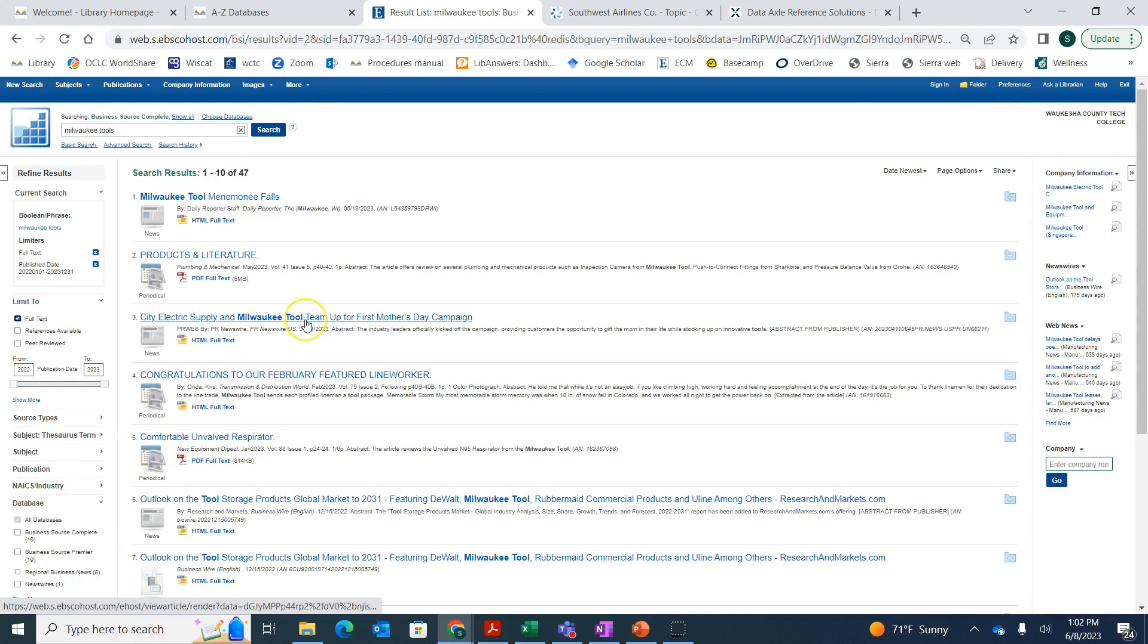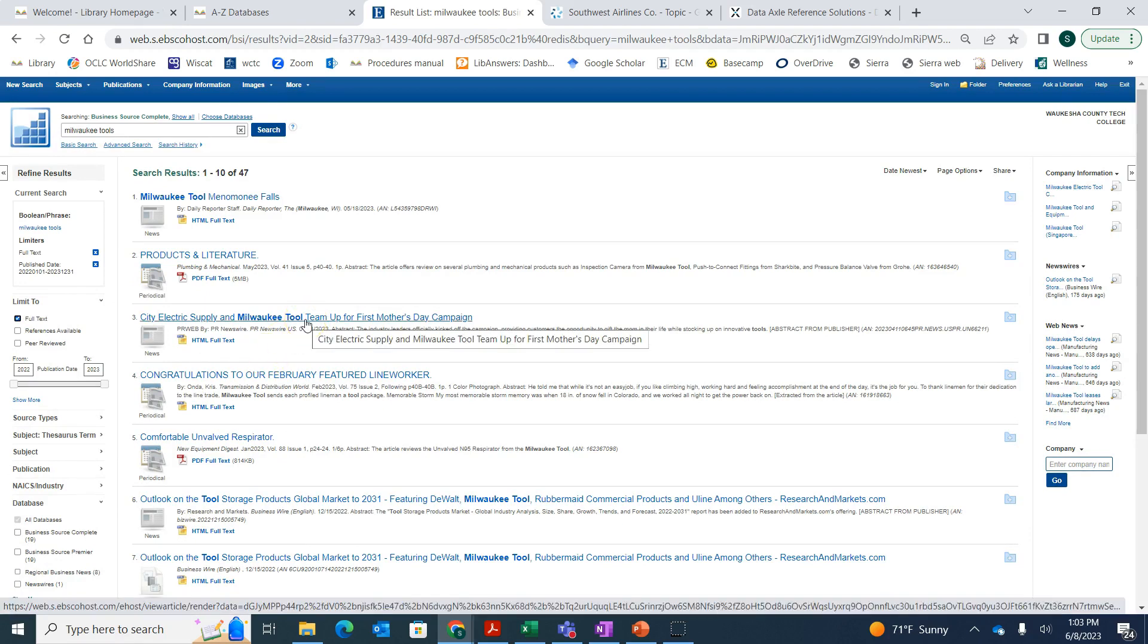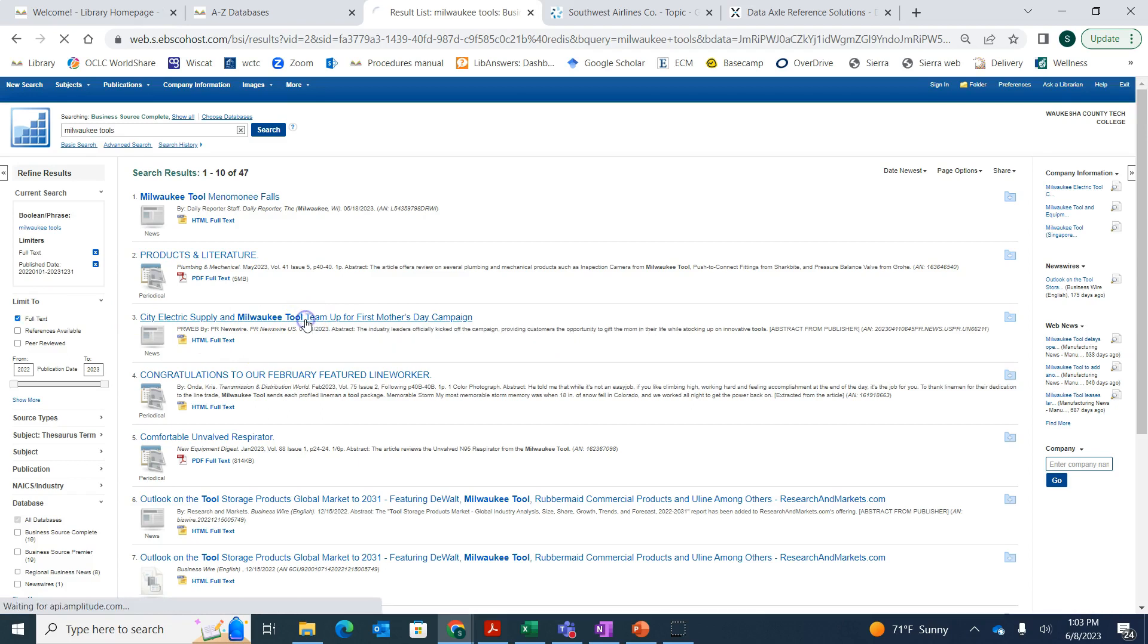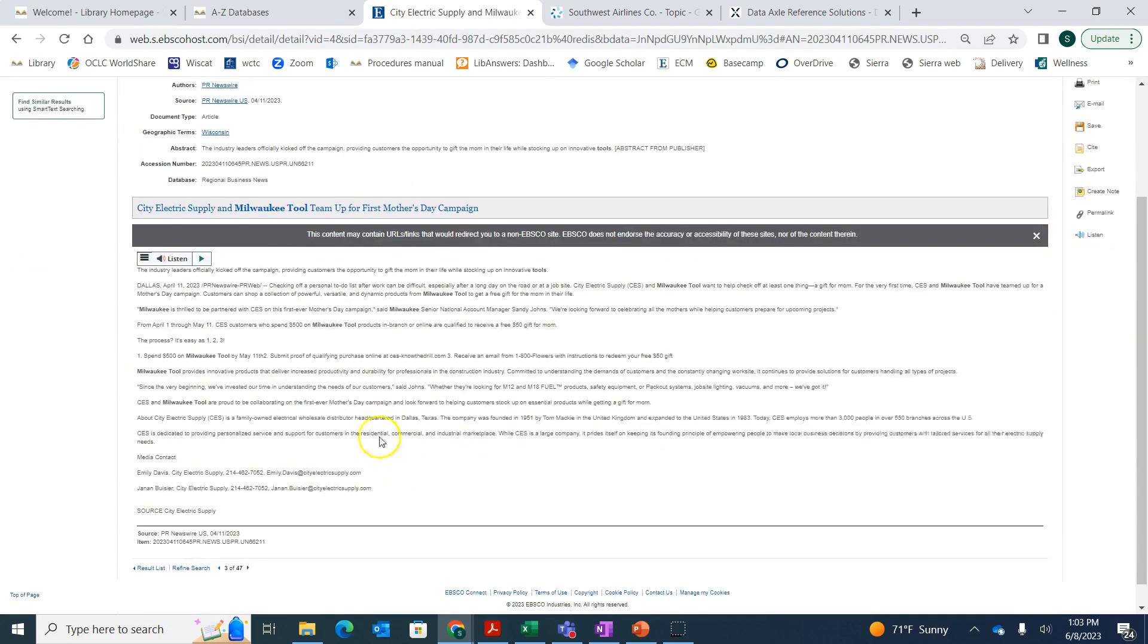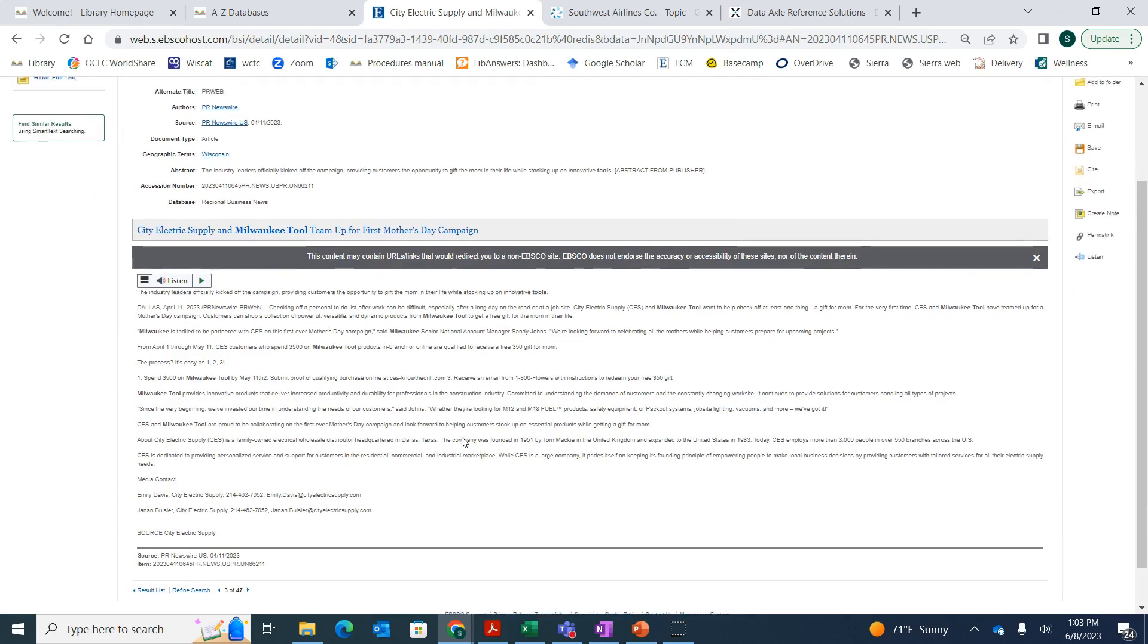Right here, I can see they did some kind of Mother's Day campaign. Maybe I want to learn more about that. So then I can click on that title, and then I've got the short little article that's attached saying what they've done recently.